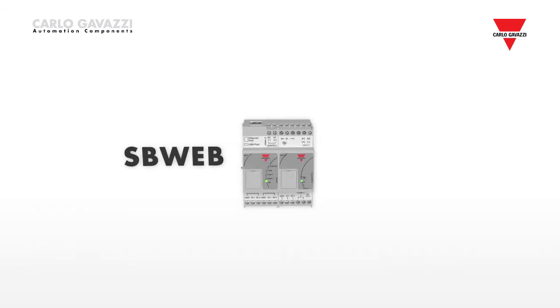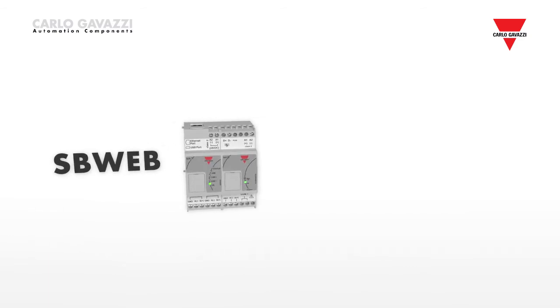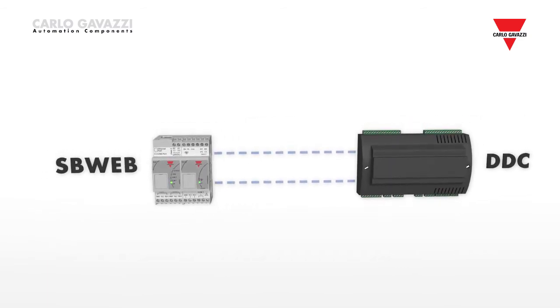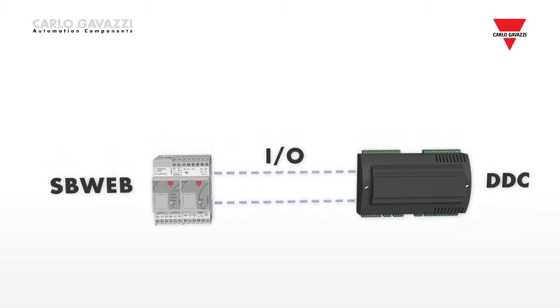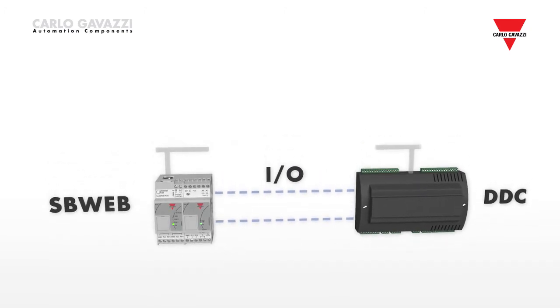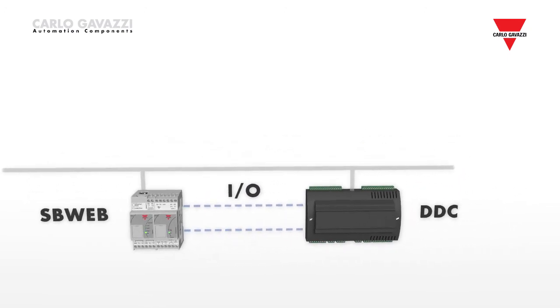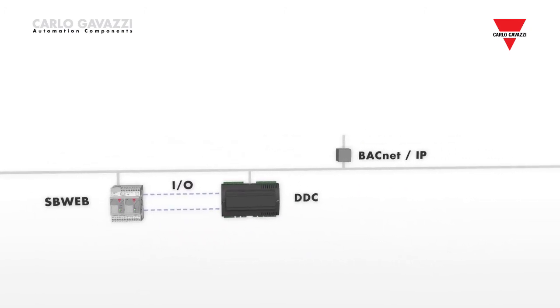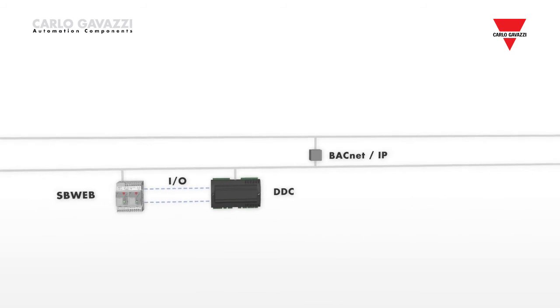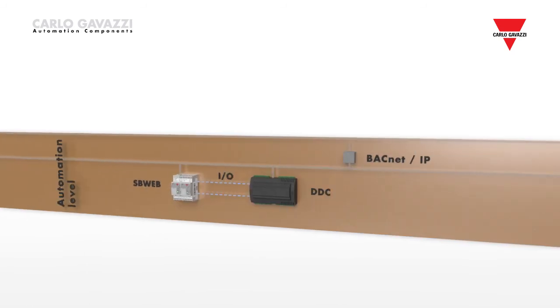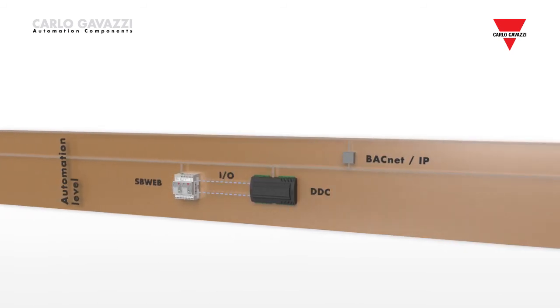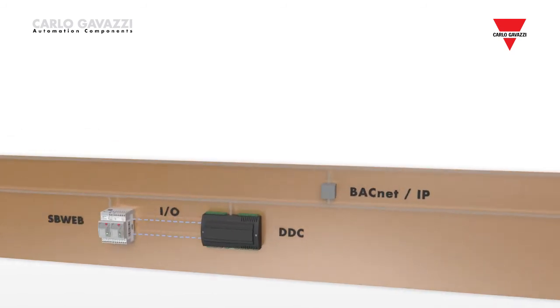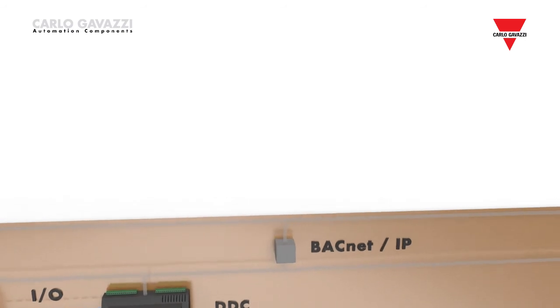This new system for smart building controls opens up great opportunities for system integrators, not only to reduce installation costs and increase flexibility, but also to offer truly integrated solutions, combining HVAC and lighting at field level.